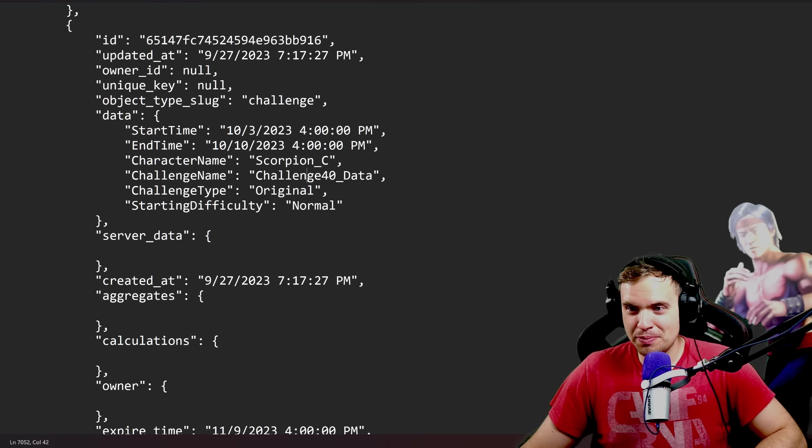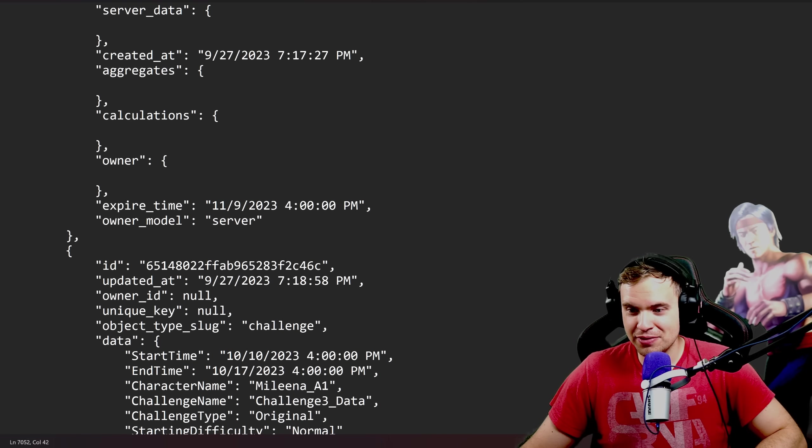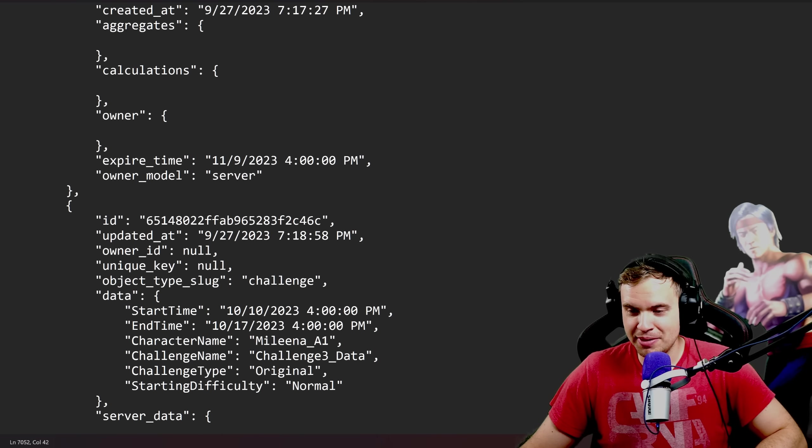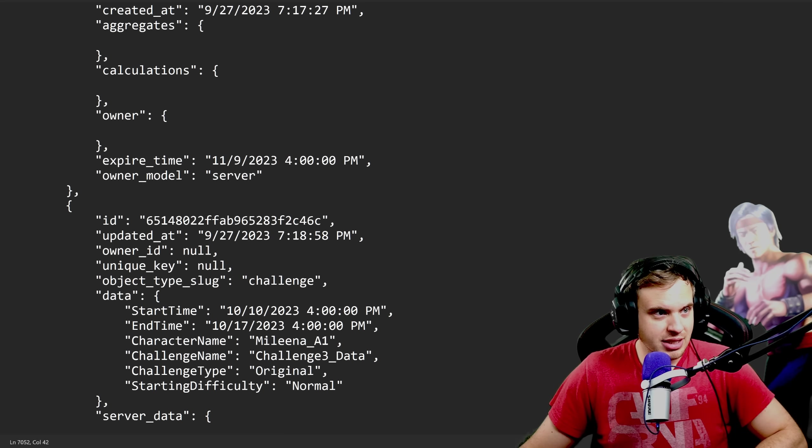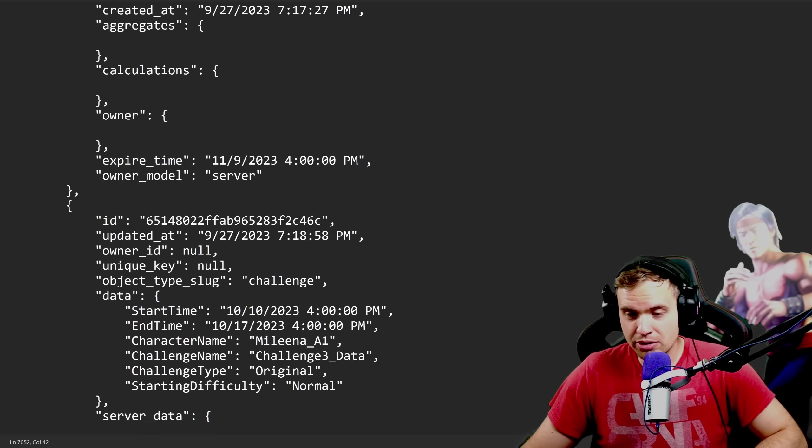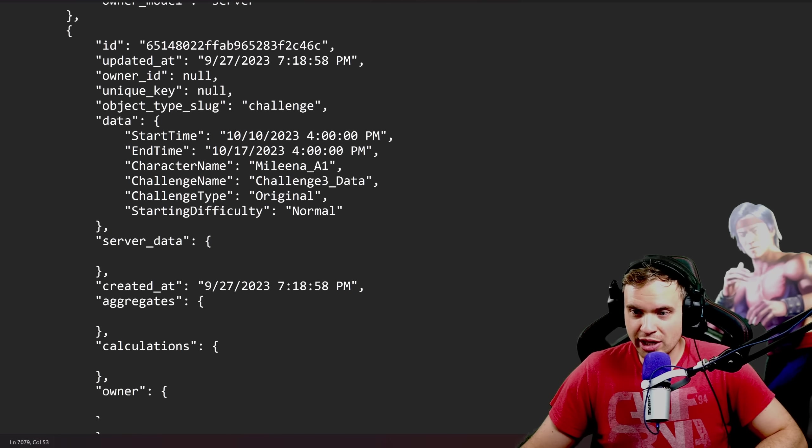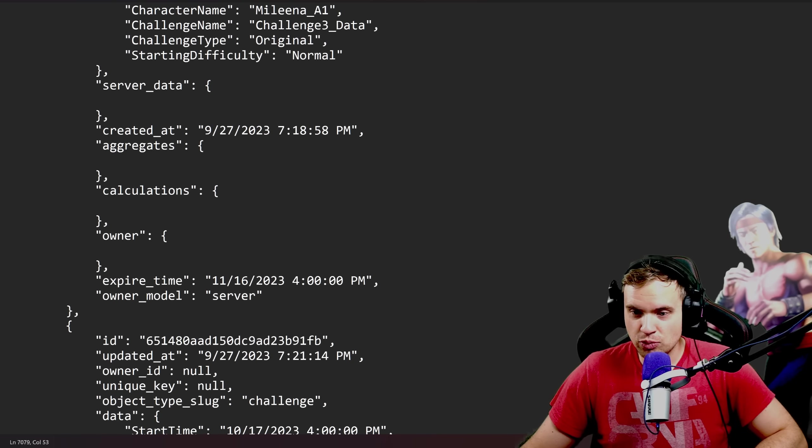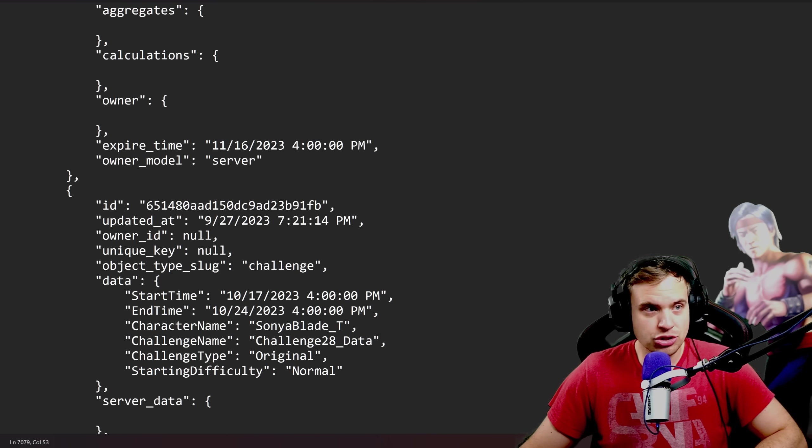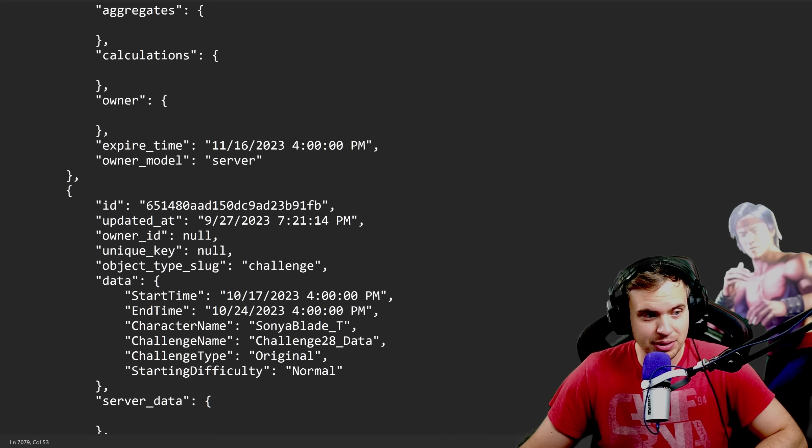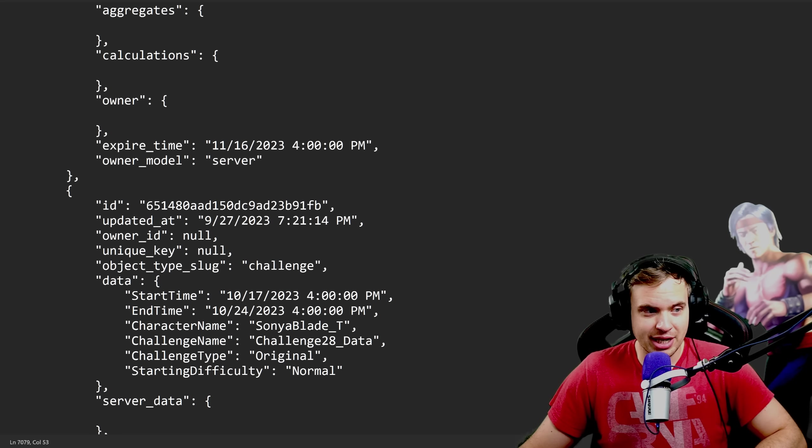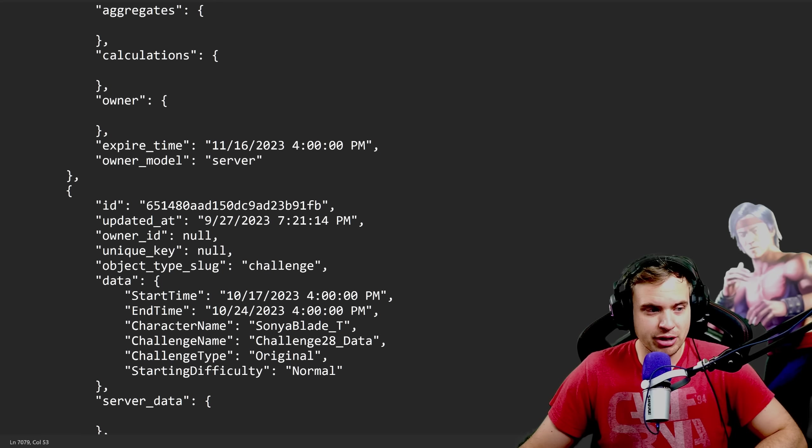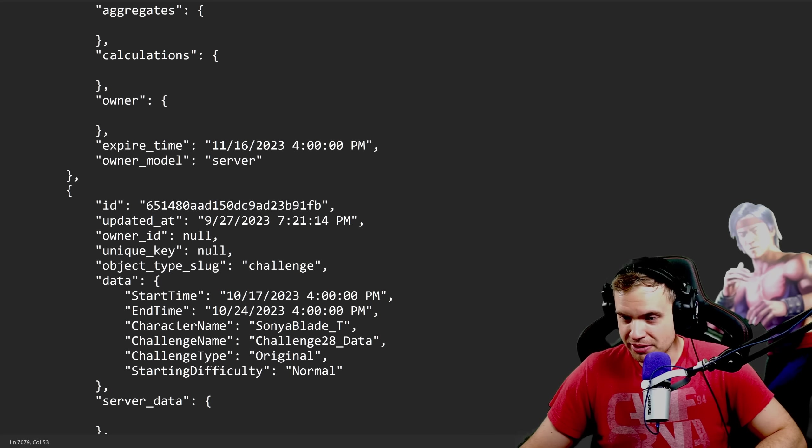Okay, so after Scorpion, we're gonna have the next one is gonna be Mileena. Mileena. Which one Mileena is this? Let's find out. It's gonna be Piercing Mileena. Okay. For one week after that one, we're gonna have a challenge. Sonya Blade. I'm assuming it's gonna be a classic Sonya Blade, which is actually very exciting for me, because I love her. But she's already maxed out, so never mind. It's not really exciting.